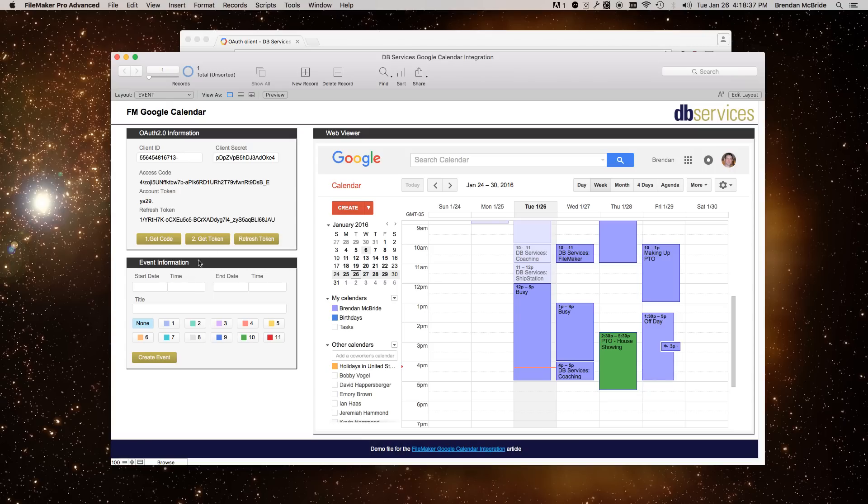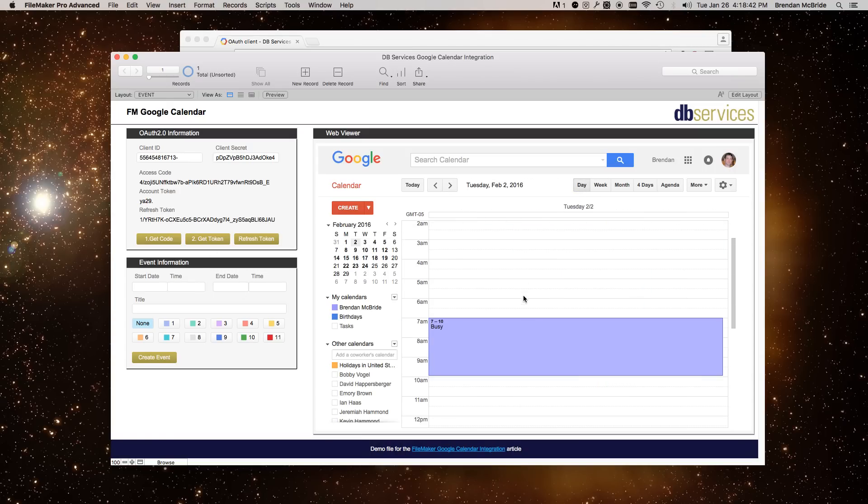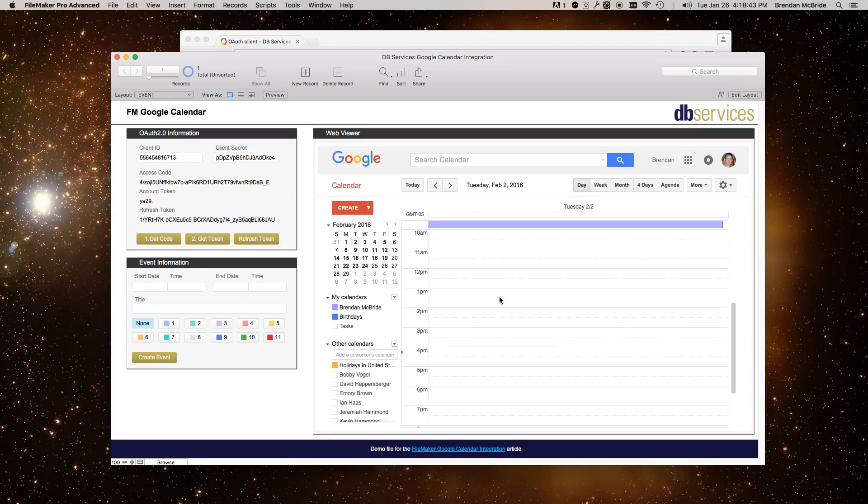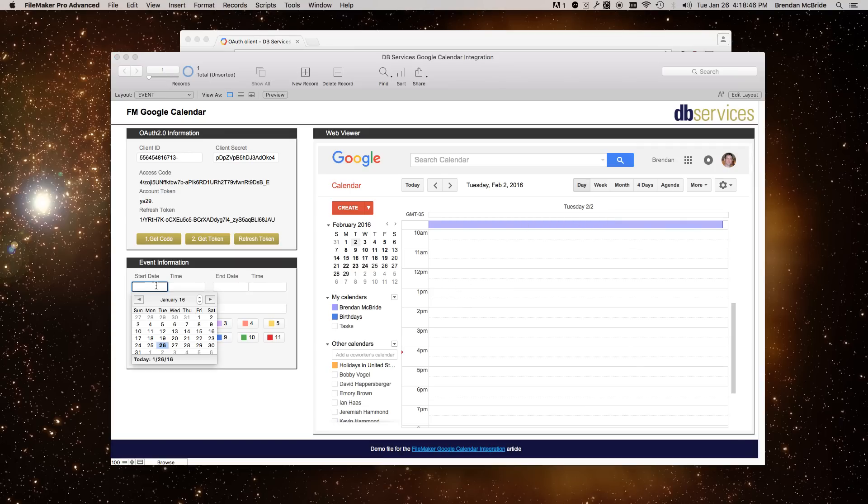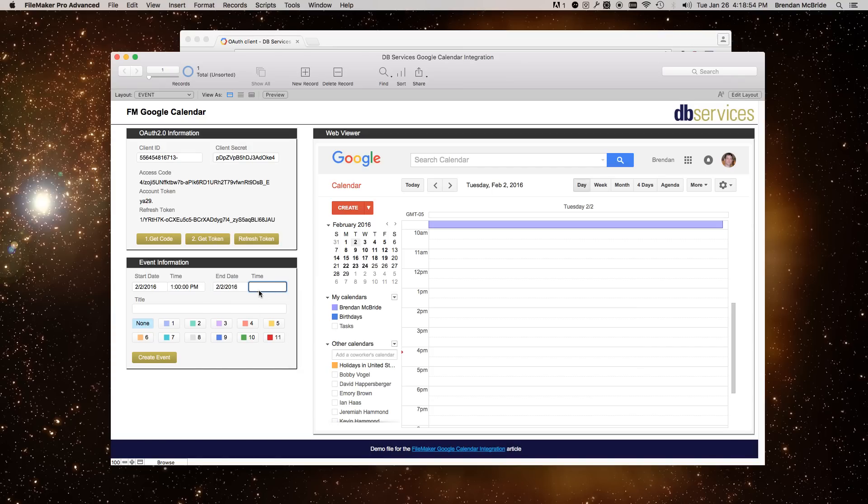Once you have everything in here, I'm just going to go to a day. And let's create an event for Tuesday the 2nd at, let's go for 1 p.m. And let's end it for Tuesday the 2nd at, let's go for 2 p.m. So it's one hour. I'm going to give it a title of test. And let's give it a color of yellow.